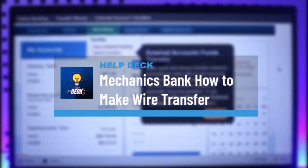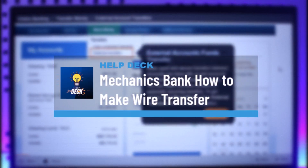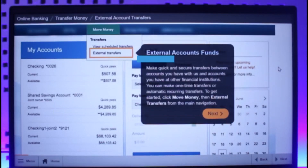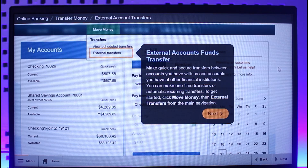How to make wire transfers on Mechanic Bank. Hi everyone, welcome back to our channel Help Tech. In this video, I will guide you through the process of how you can set up wire transfers or make an external account transfer with Mechanic Bank or some other financial institutions. Make sure to watch the video till the end.